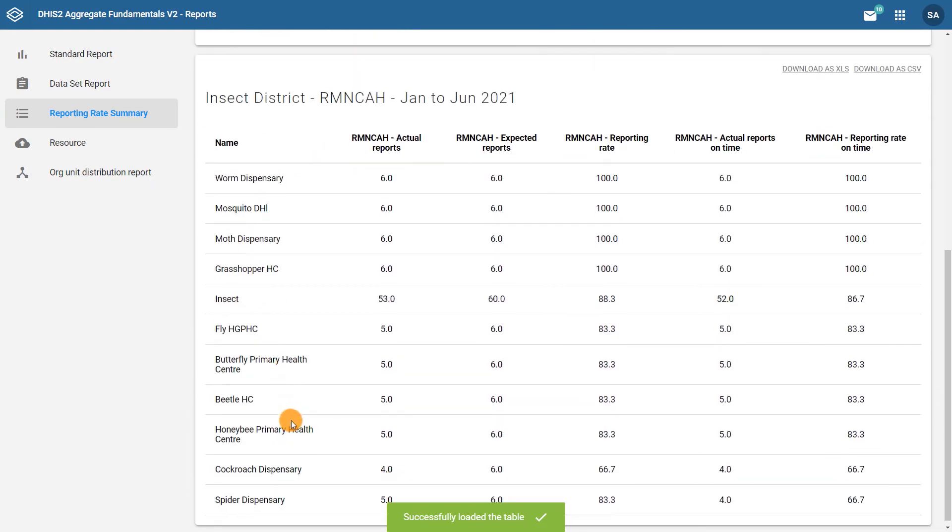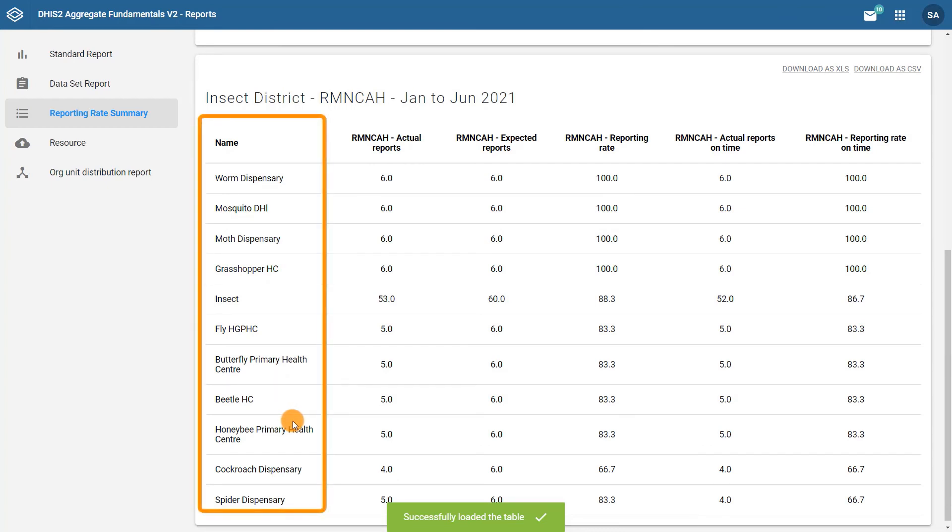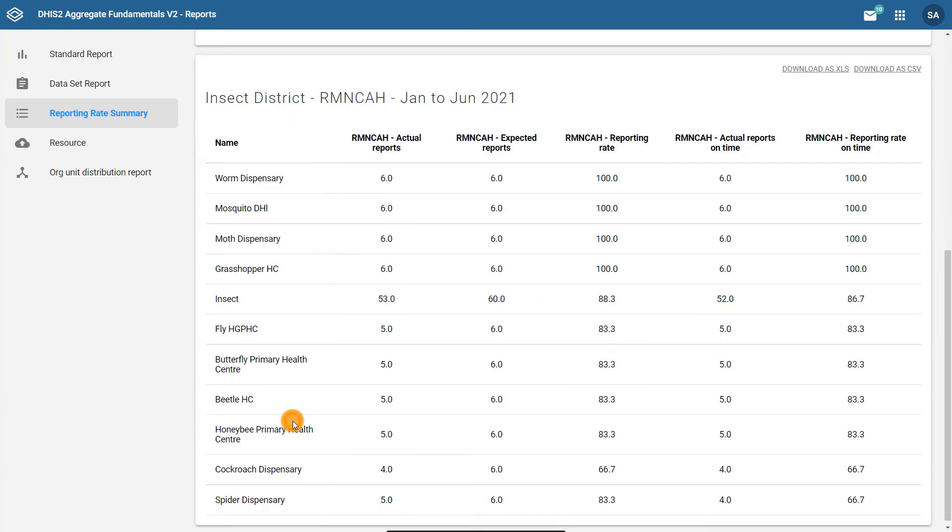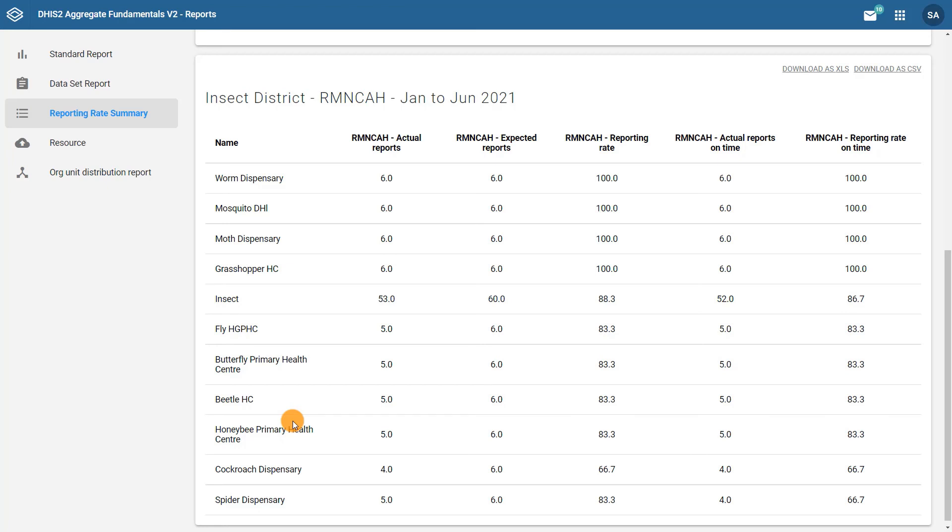You will see the report consists of six columns. The left column lists the organization units. Notice that all facilities in insect district are listed. This is because this report displays data from all the completed datasets of a selected organization unit, including all of its children, meaning all of the organization units belonging to it within the organizational hierarchy.